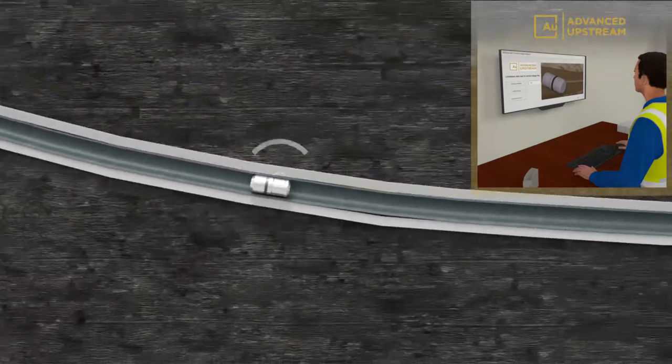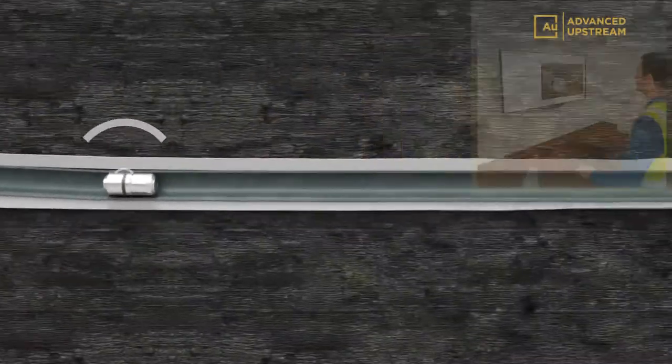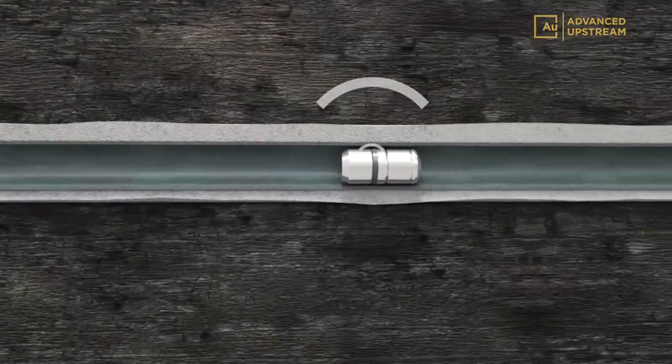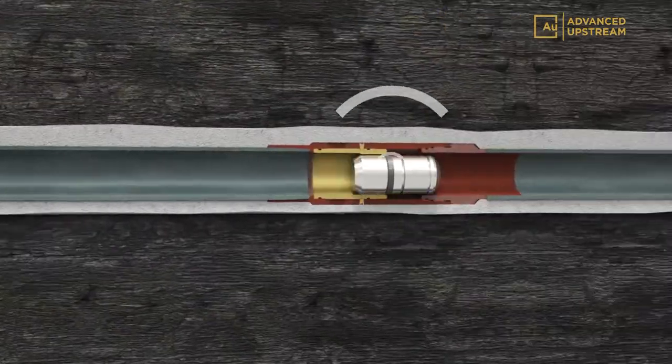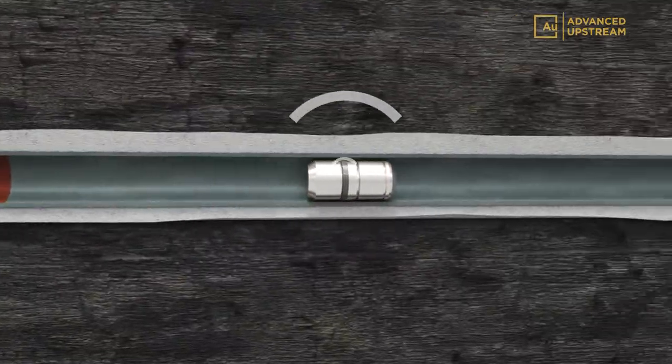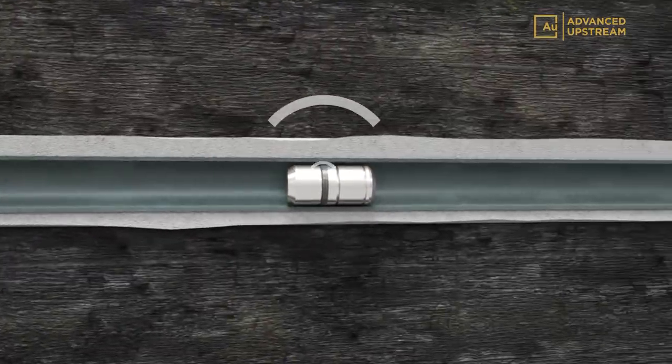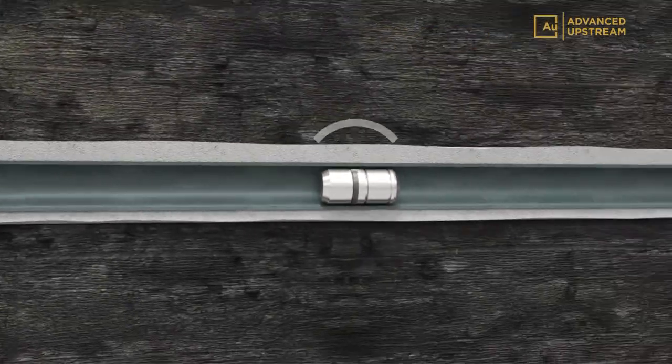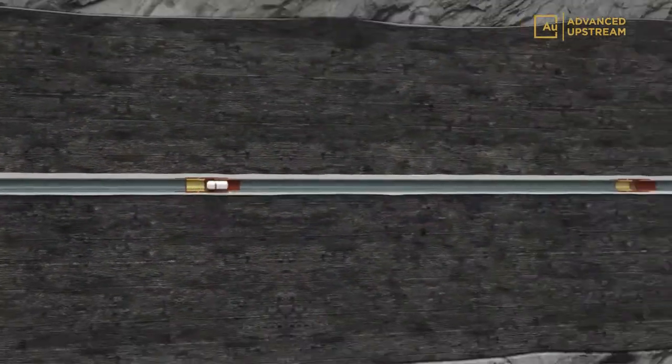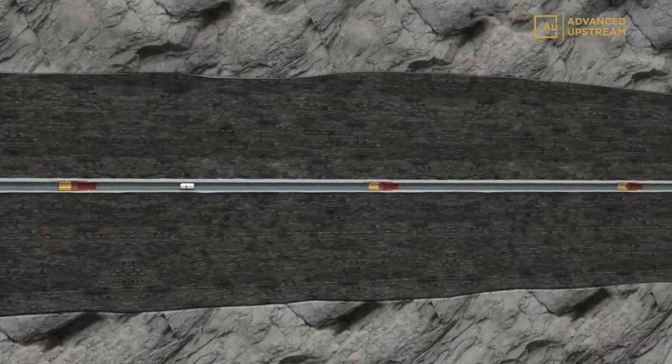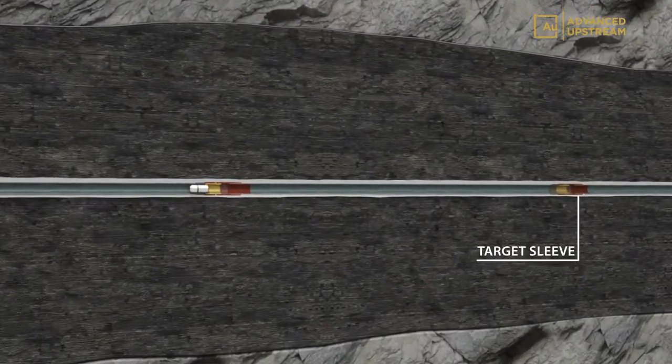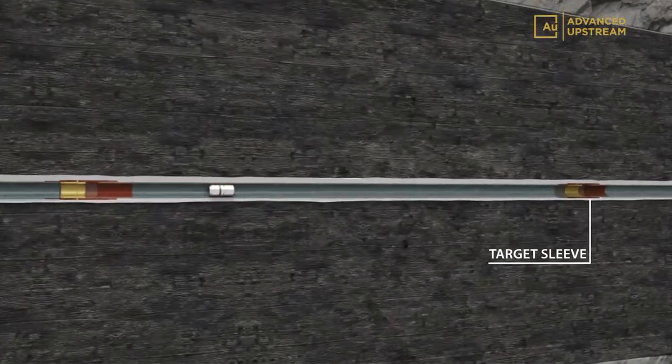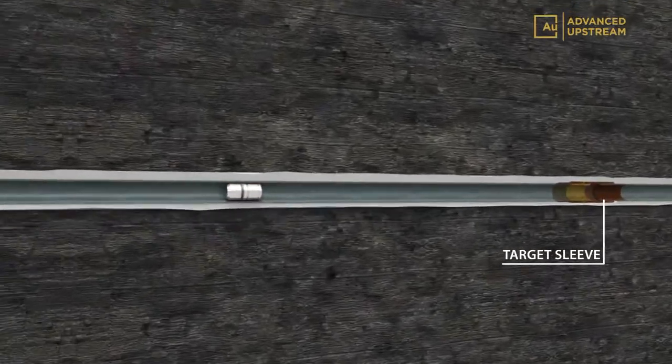When launched, reliable onboard sensors allow the dart to precisely track its location while being pumped through the wellbore. The dart freely travels through non-targeted sleeves until it approaches the selected sleeve and activates.